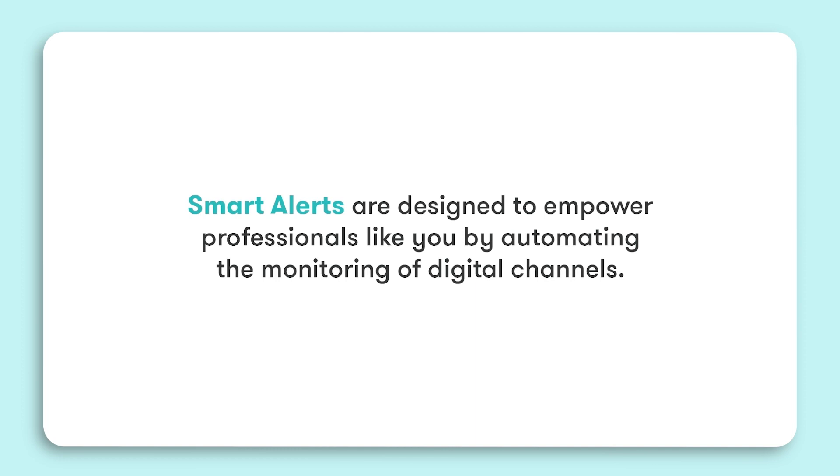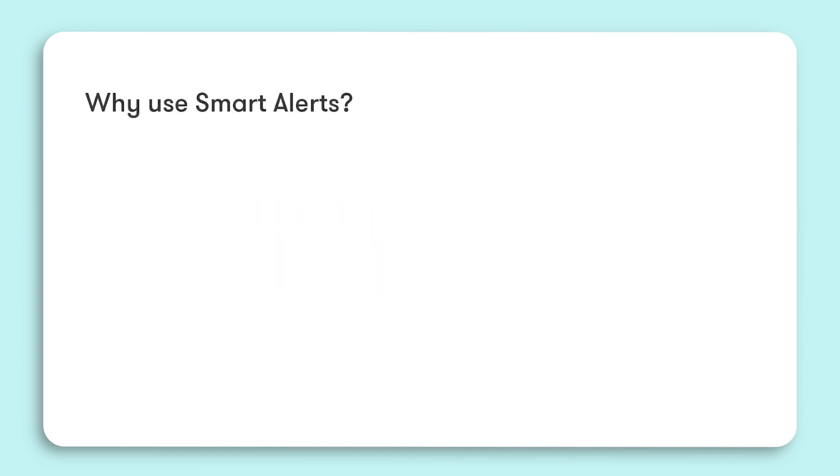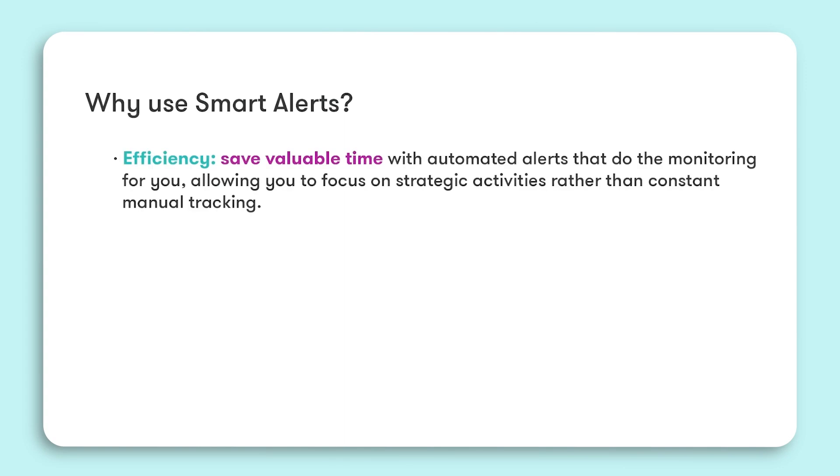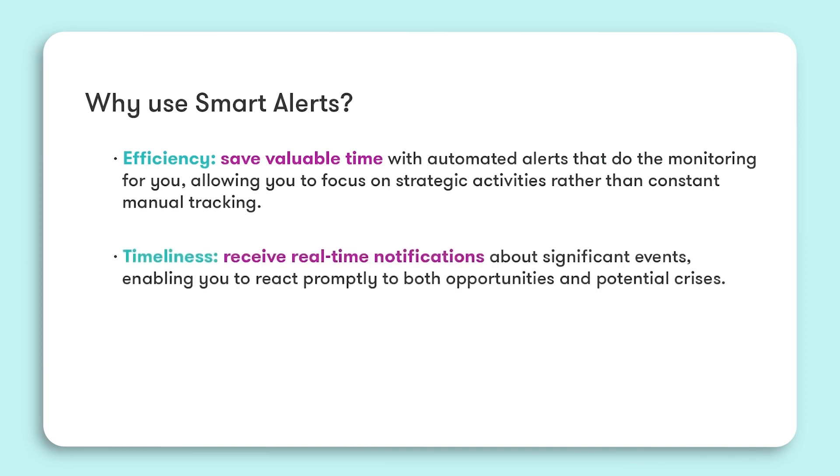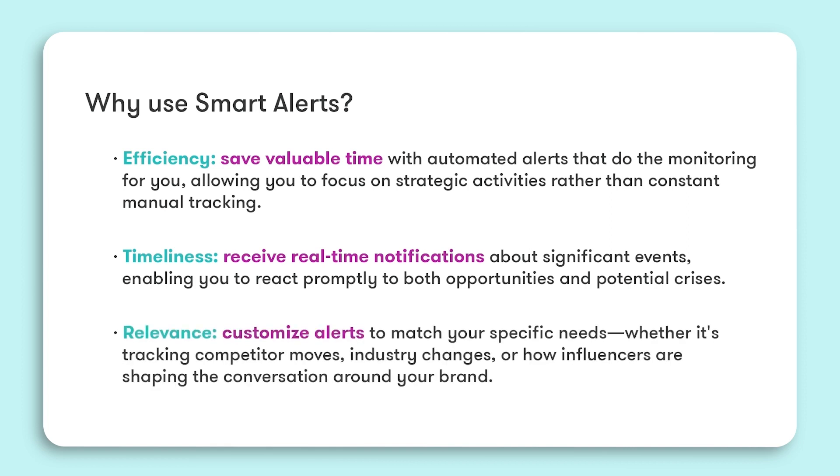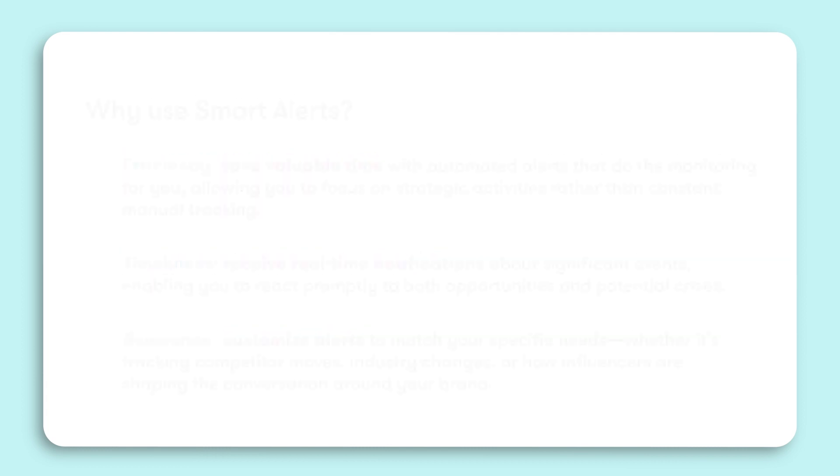Smart alerts automate the monitoring of your brand across various platforms, saving you valuable time and allowing you to focus on strategic initiatives rather than manual tracking. Receive real-time notifications to swiftly respond to both opportunities and crises. Customize your alerts to track what's most relevant to your brand, whether it's competitor movements, industry changes, or influencer commentary. With smart alerts, stay informed, react quickly, and always be a step ahead.